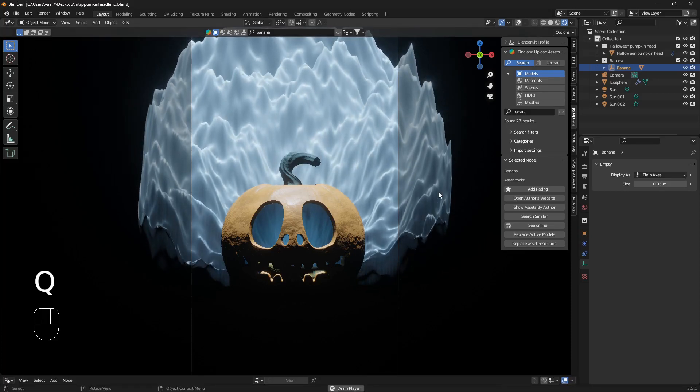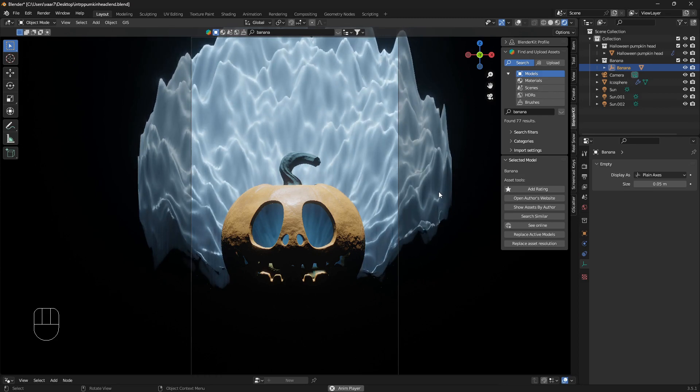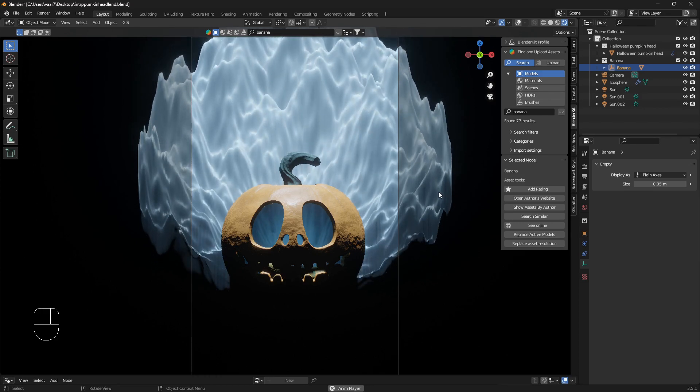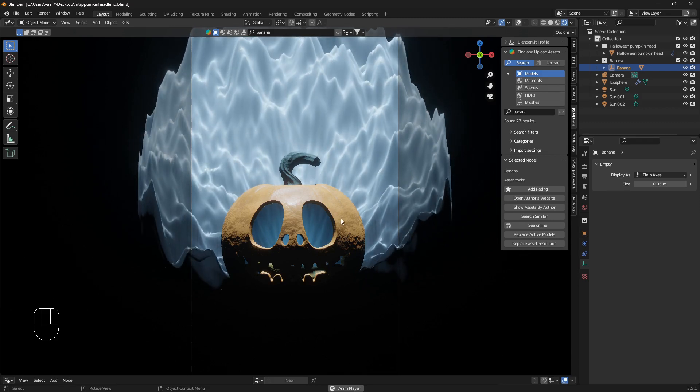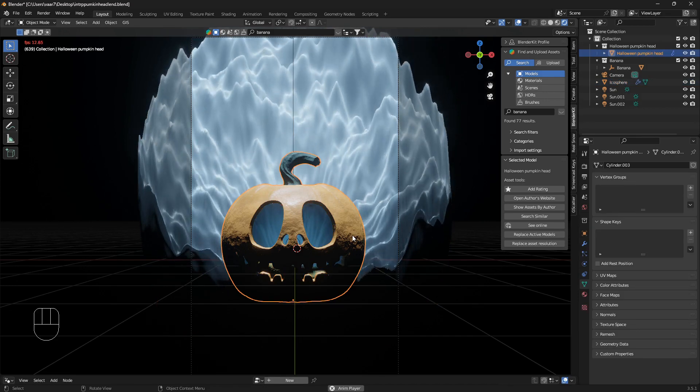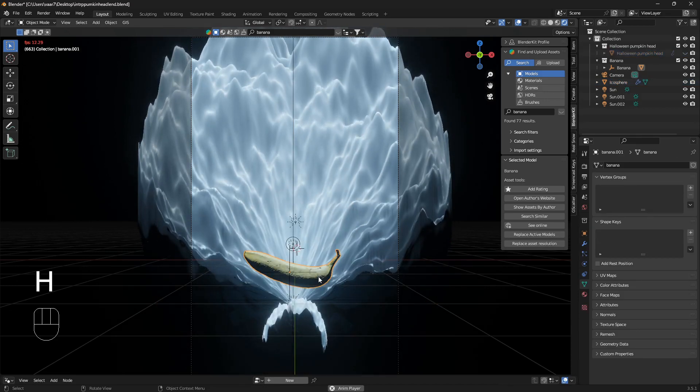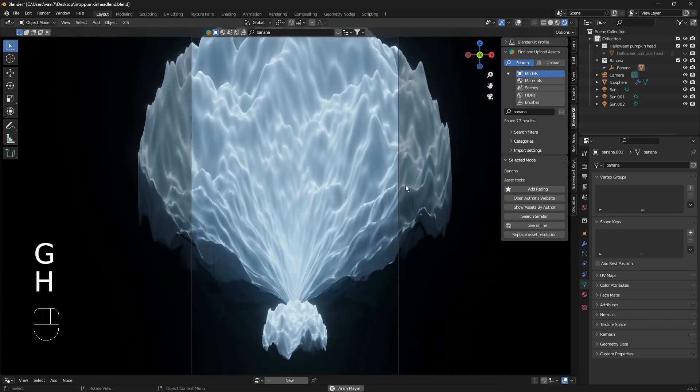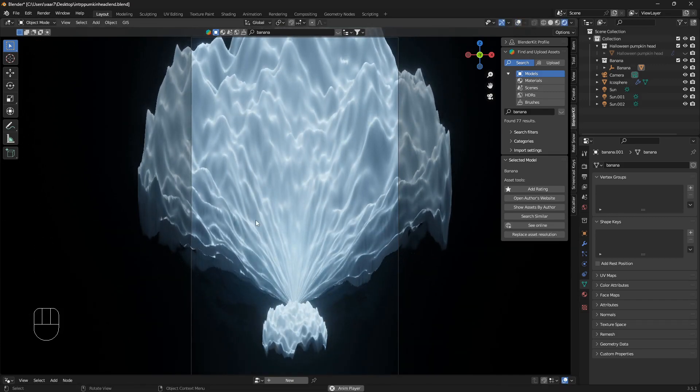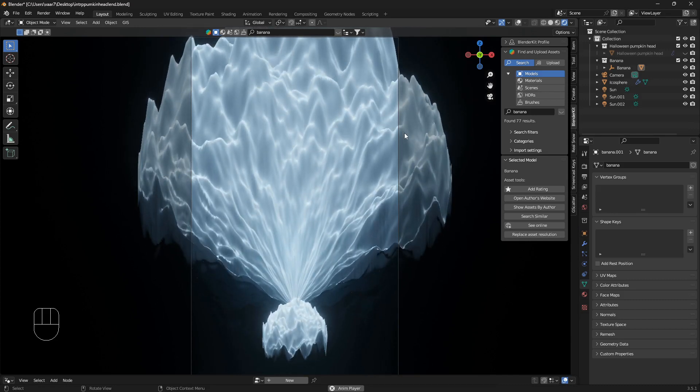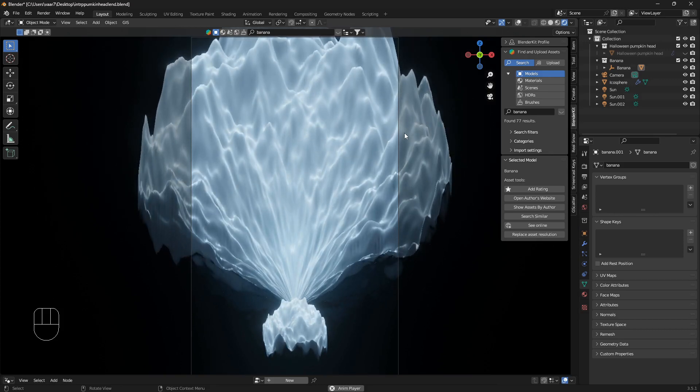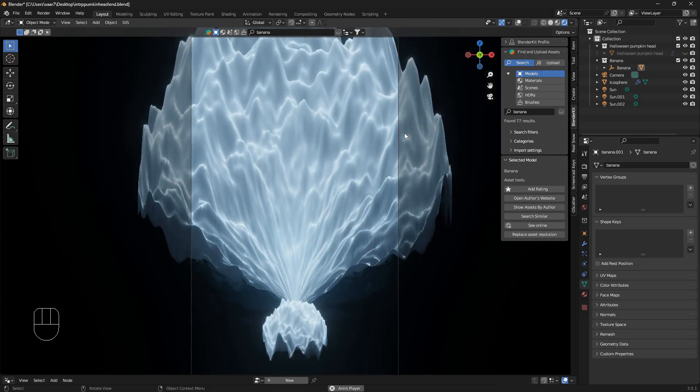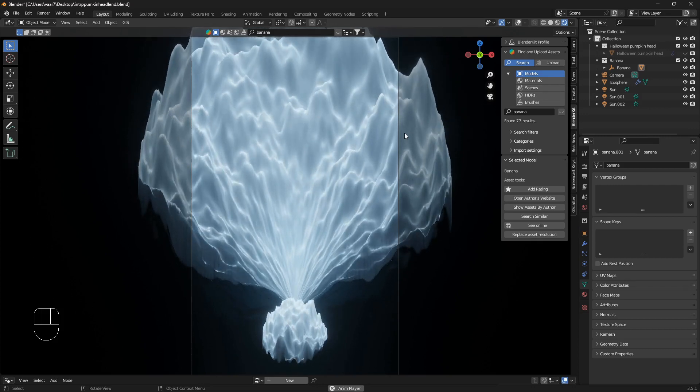Okay, so hello my Blender buddy. So me and you are going to create this ghost mountain here. We're not going to create this pumpkin head that I downloaded from Blender Kit, and we're definitely not going to create this banana, but we are going to create this ghost looking abstract mountain thing here. I'm going to show you how you can play around with it to create a bunch of different variations, so let's just get into the good stuff.